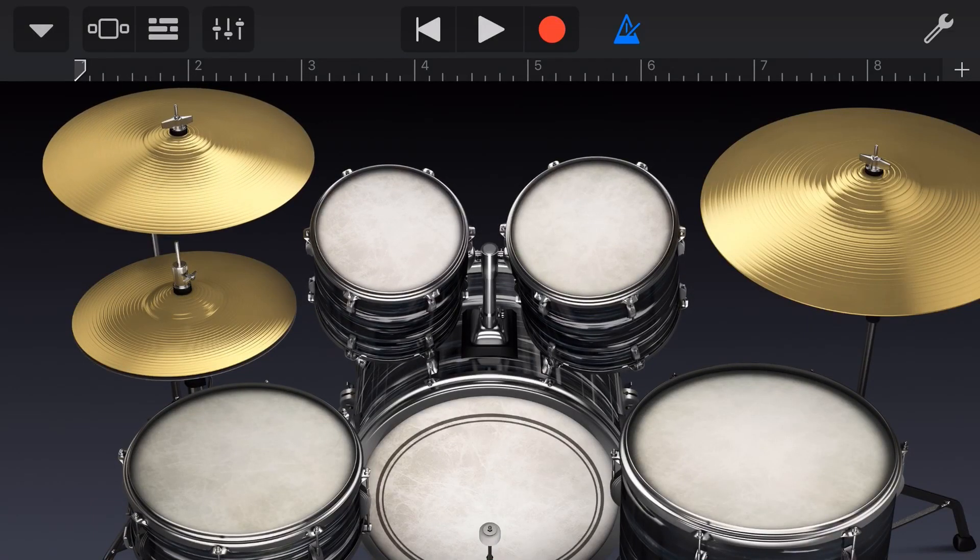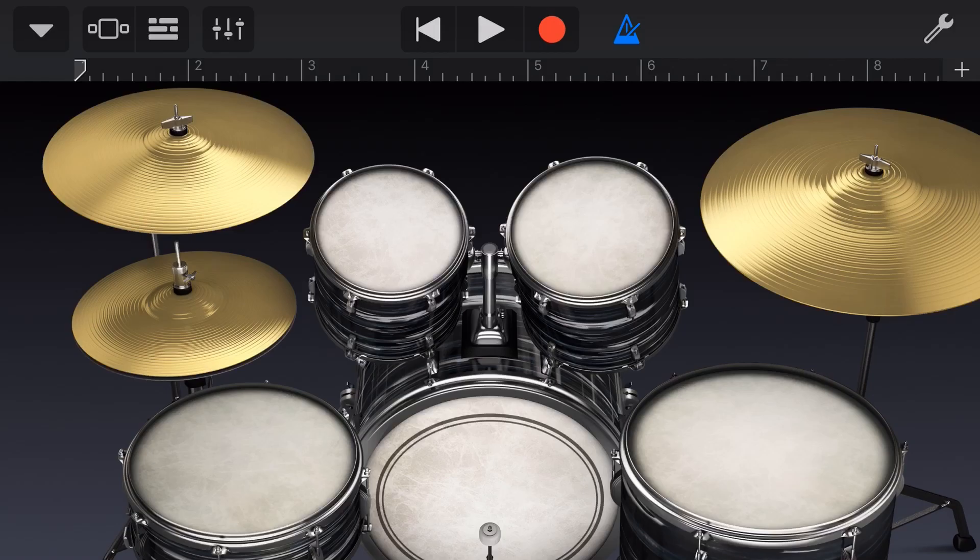Drums here in GarageBand are awesome. They're fun to play and they're really great for your tracks, but sometimes it can be really hard to get them to line up on the grid. So in this video, I'm going to give you some tips that are going to help you with your drums here in GarageBand. Let's go.